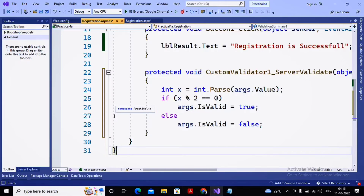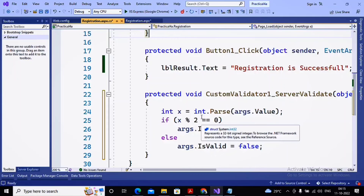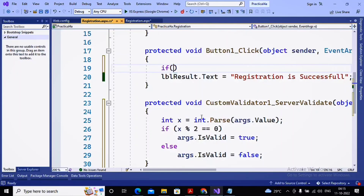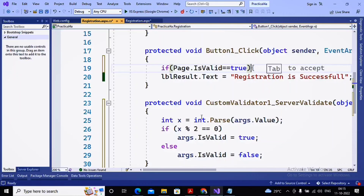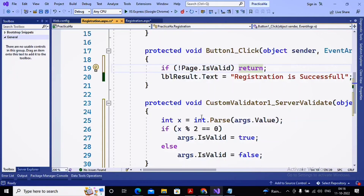Remember that until this validator is valid, the code-behind should not execute. Since this validation happens at the server side, you need to add a check in your button click handler: 'if (!Page.IsValid) return;' — this means if the page is not valid, exit the function immediately. The code below that line will only execute when the page is valid.